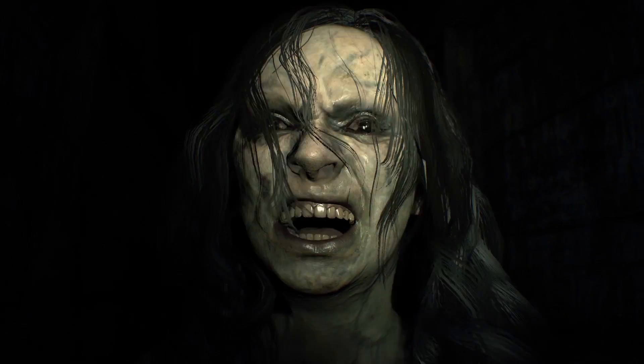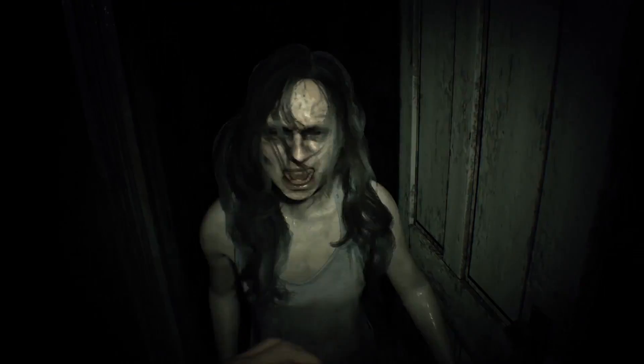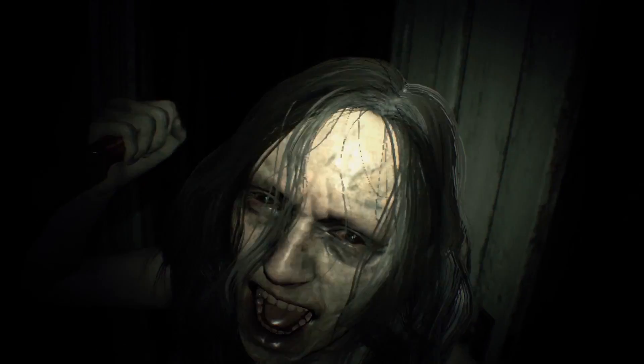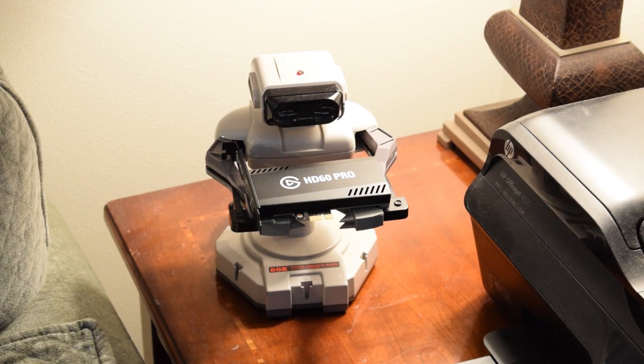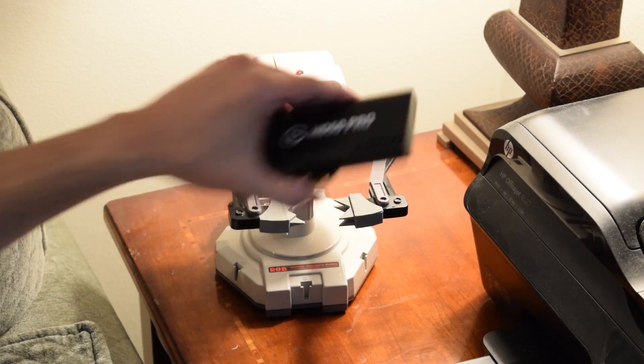Mia, are you okay? Holy shit! Hey, get that knife away from me! Get that knife away from me! Actually, speaking of which, where is my HD60 Pro?